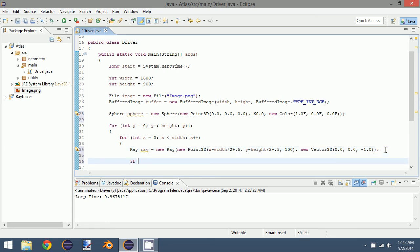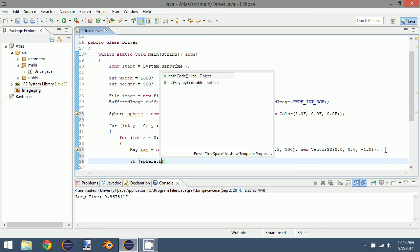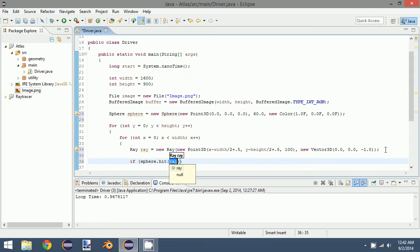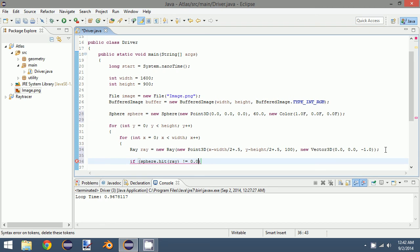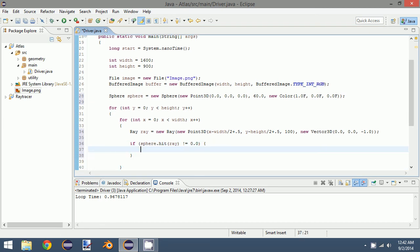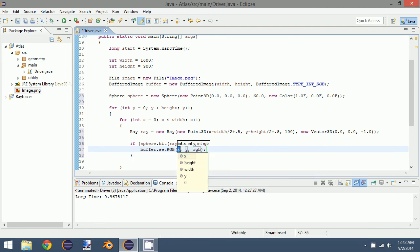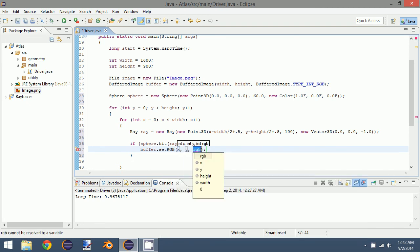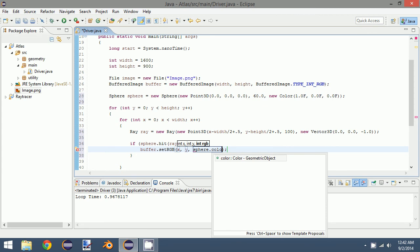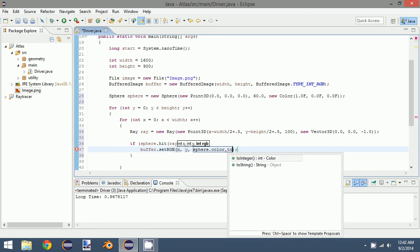So what we want to do is check if our sphere, if the hit value is not equal to 0.0. If it is not equal to 0.0, that means that it intersected the sphere. So what we can do is set the RGB value for x, y.